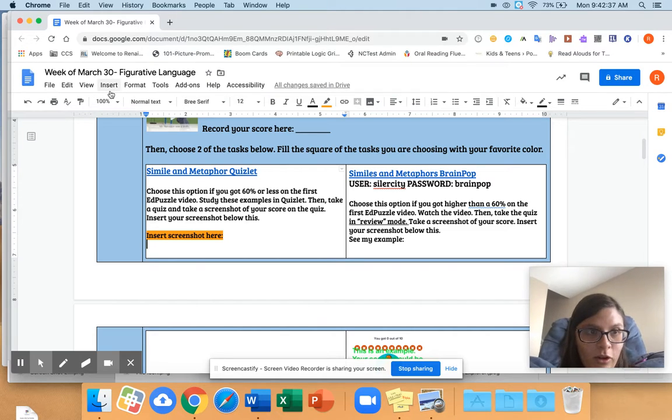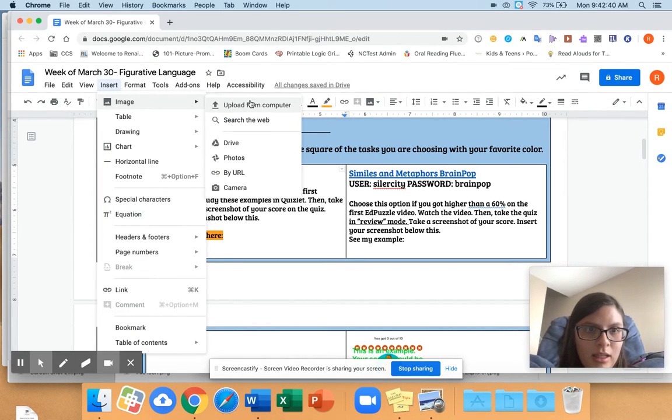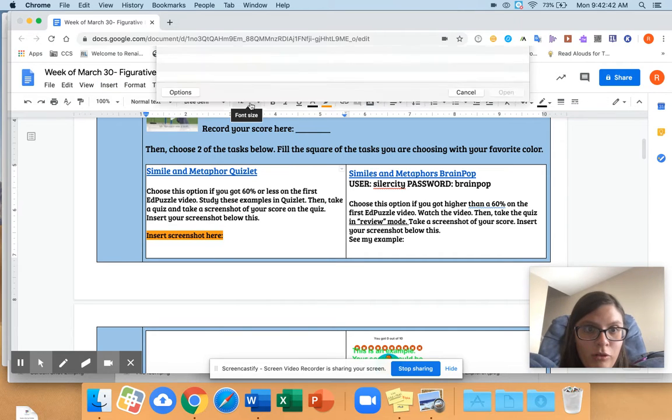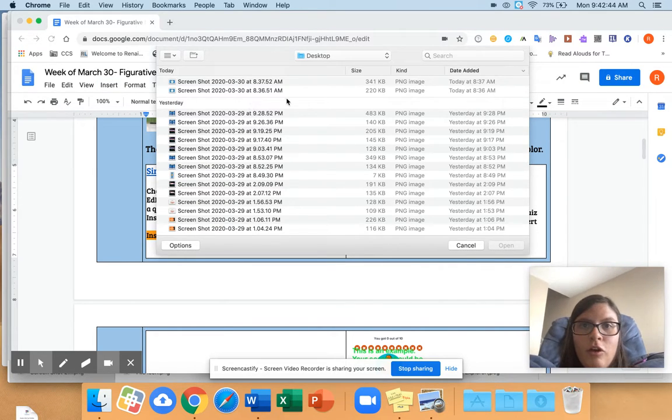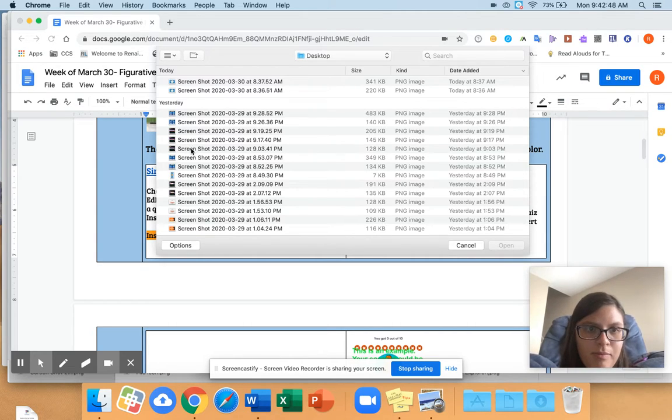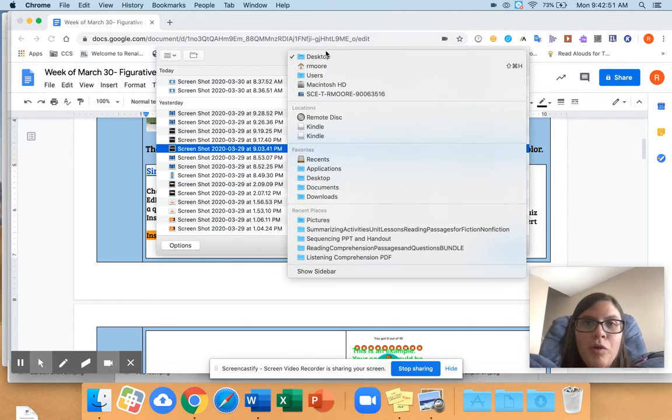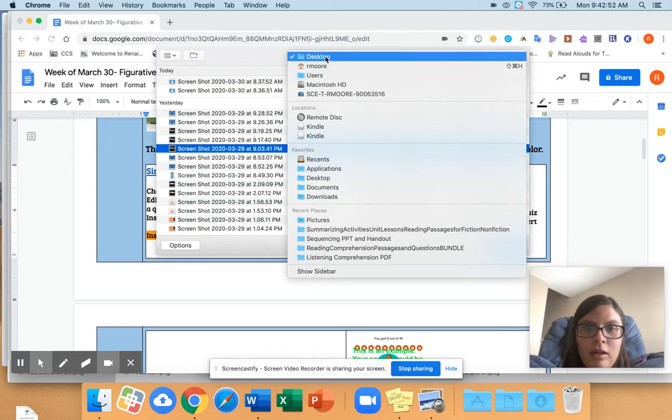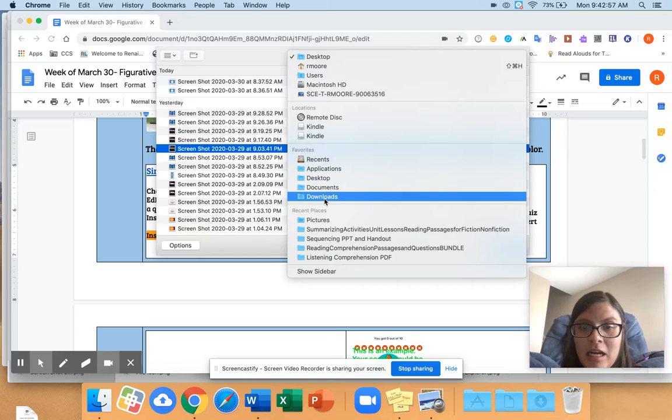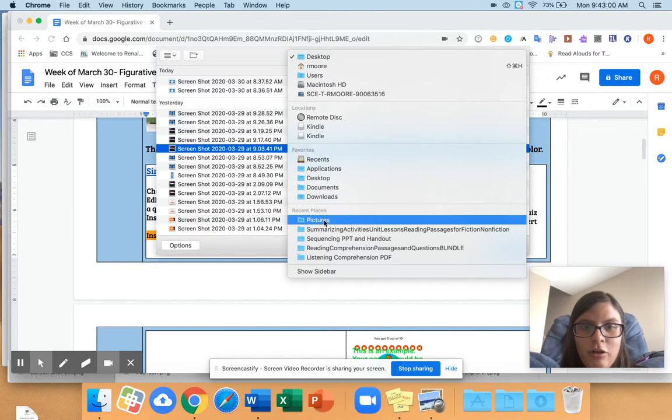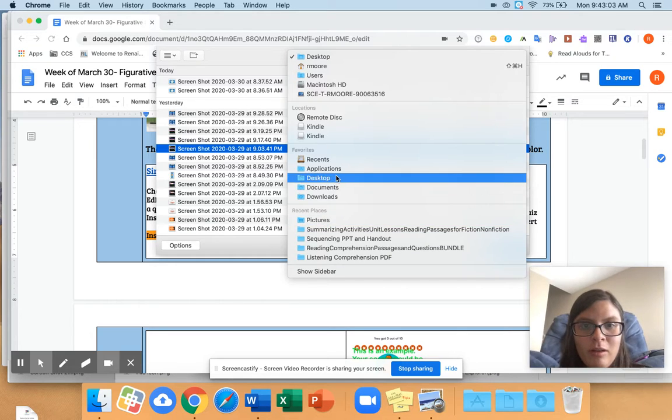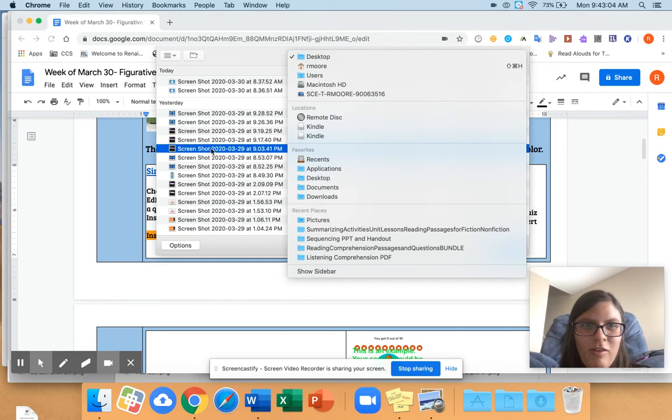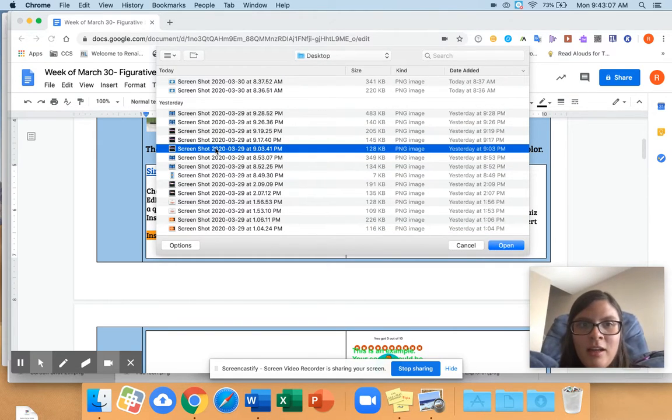So I would just go to insert, image, and then upload from my computer. If you're on a Mac like I am, you would take a screenshot from your desktop. If you're in a Chromebook, I think it'll be in your downloads. And I think if you're on Windows, it should be in your pictures folder. So you might have to look around a little bit to find your screenshot. You can look at the video that I made, and it'll show you how to get to them.